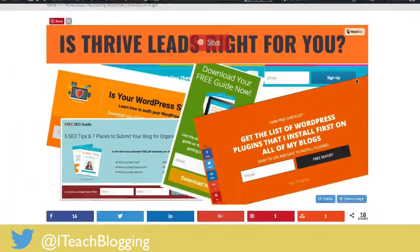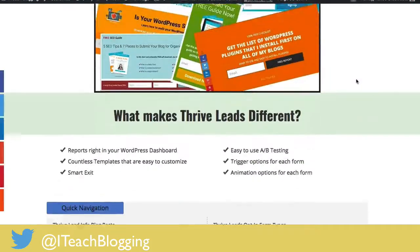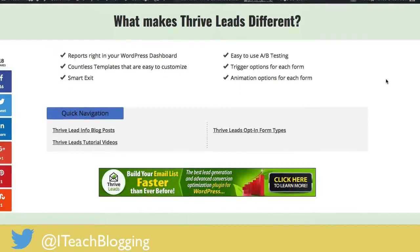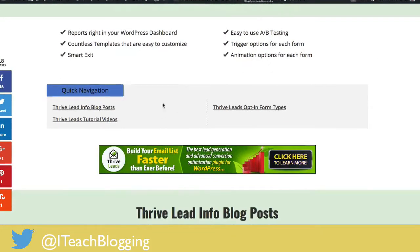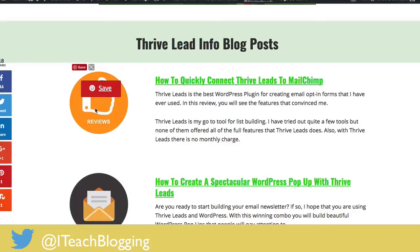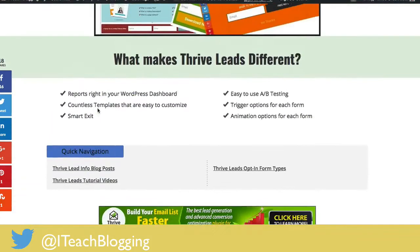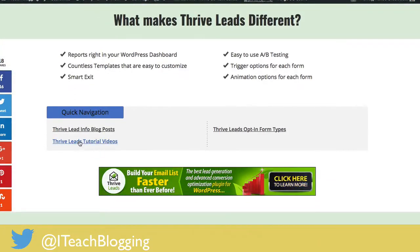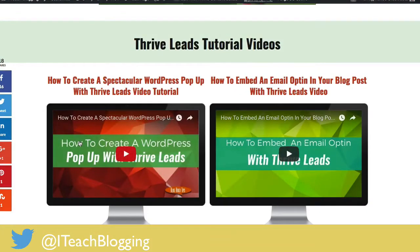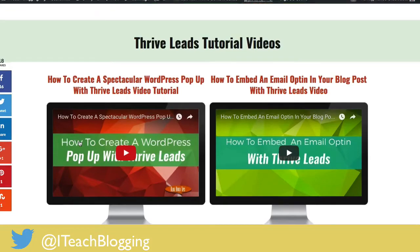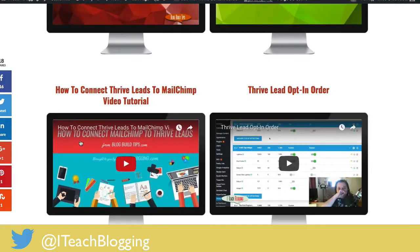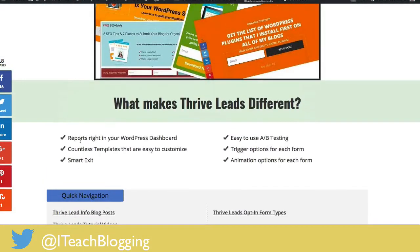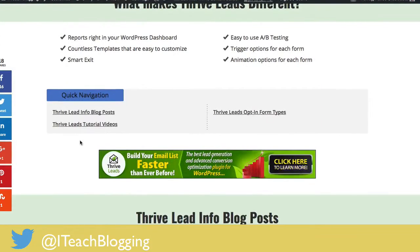So what I wanted to do was: if somebody lands on this page, they can come right here to this quick nav and see, for example, Thrive Leads info blog posts — all the blog posts Renee has written about Thrive Leads — or all the tutorial videos. It just jumps right to that section, which is a nice little feature for a super long blog post with a lot of sections.